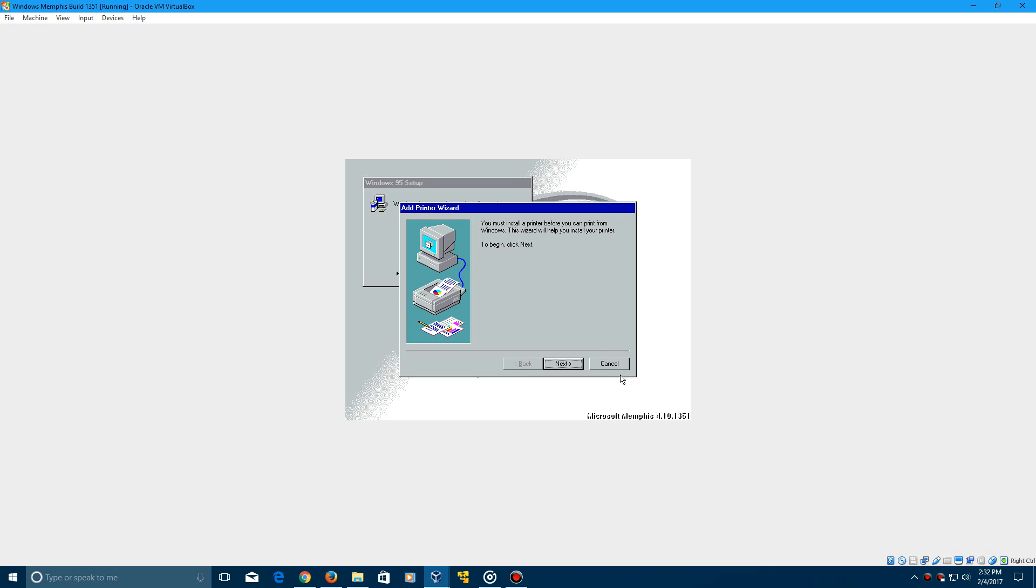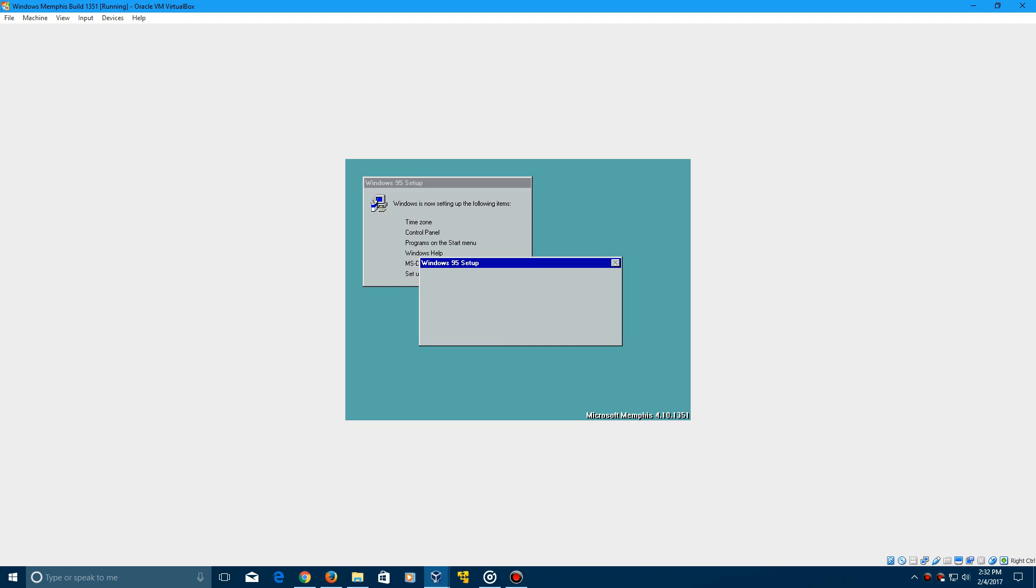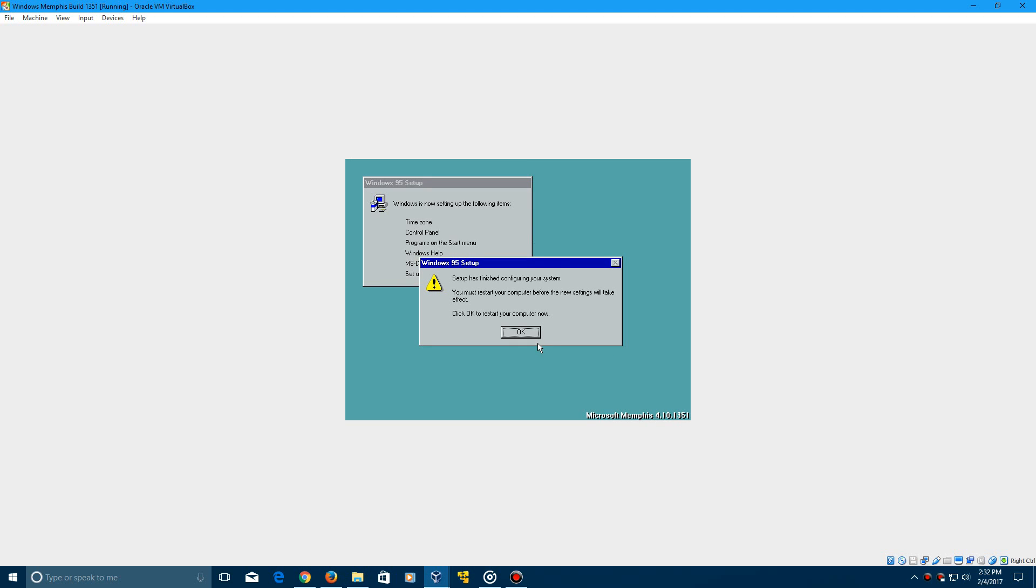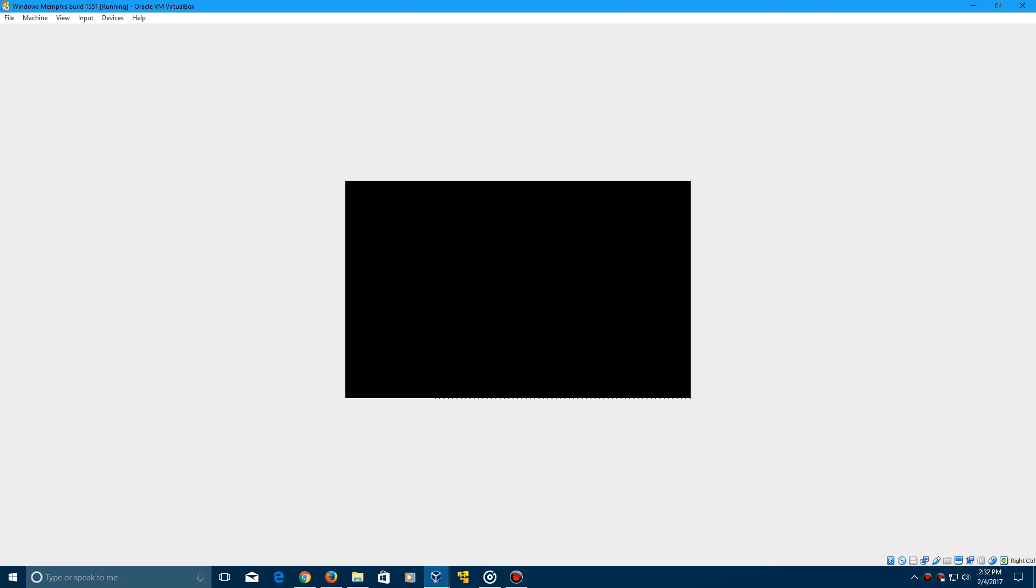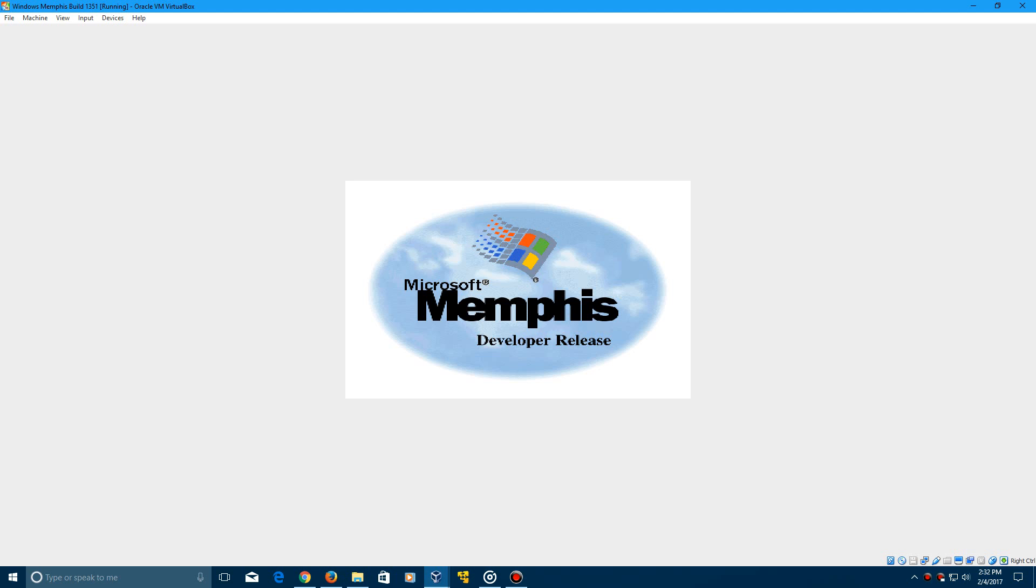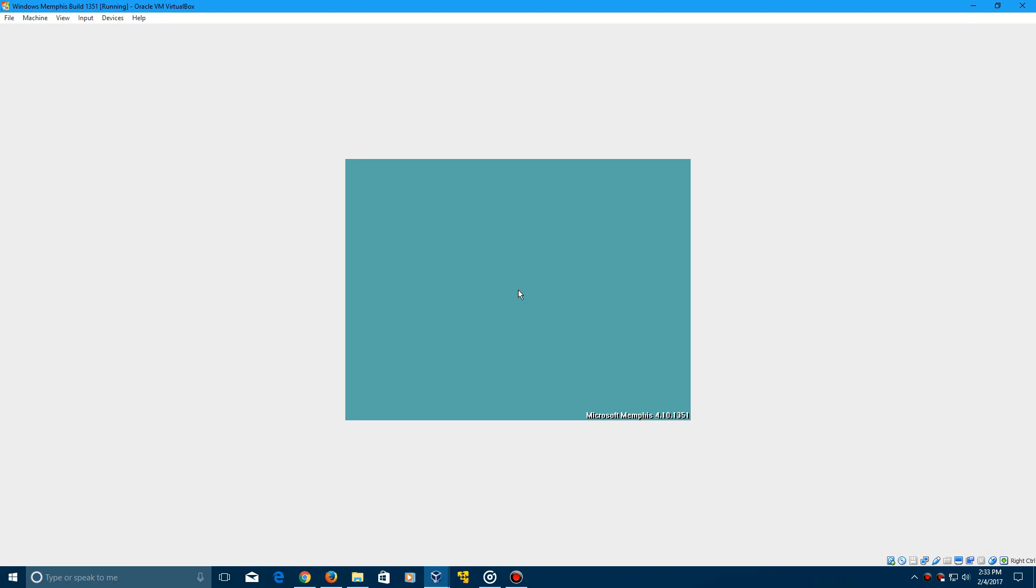Now when the printer wizard comes up, just click cancel, and now it says setup is finished configuring your system and you must restart your computer before the settings take effect. So click OK to restart, and it's now going to shut down and will eventually come up with the Microsoft Memphis developer release logo instead of the Windows 95 logo. So it will now boot up into the operating system here and you should be able to log in perfectly fine and everything.